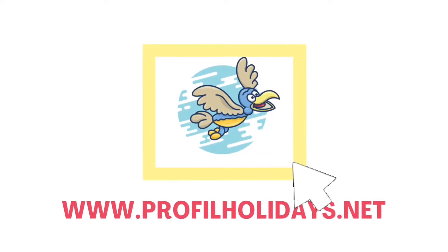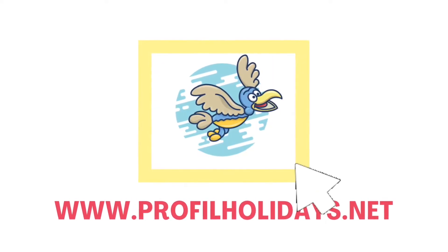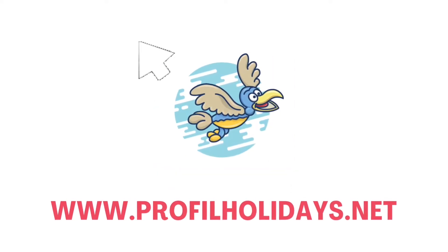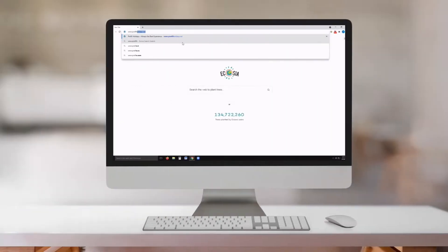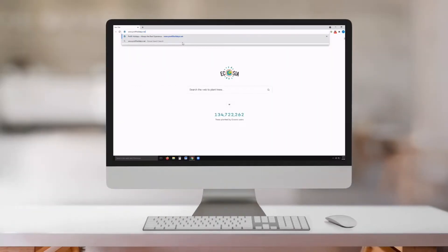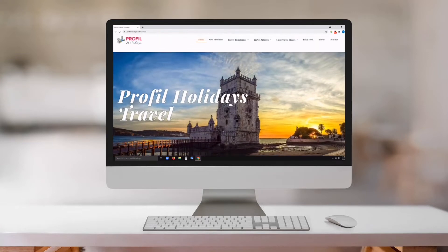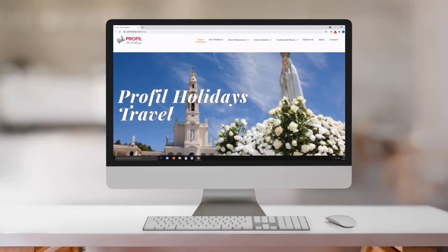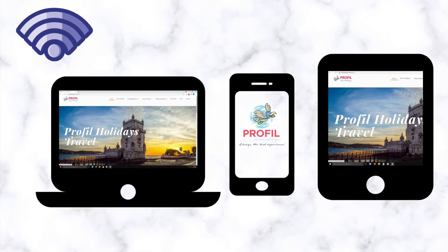Hello and welcome to profileholidays.net. Today I will be sharing with you a brief tutorial on how to navigate our website. To access our website, just put www.profileholidays.net in the search bar. It's a new website that is simplified and built to work on any device.